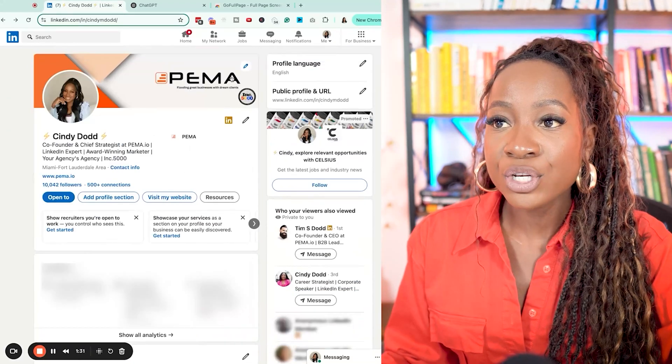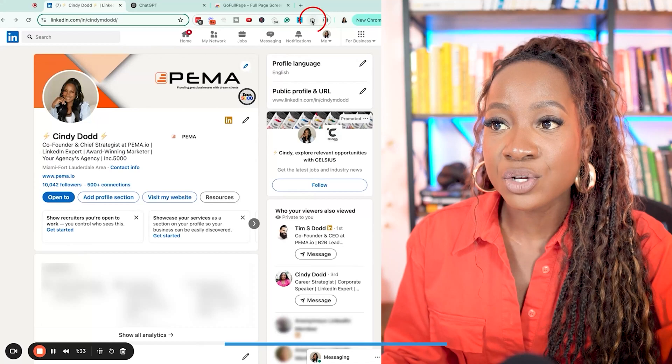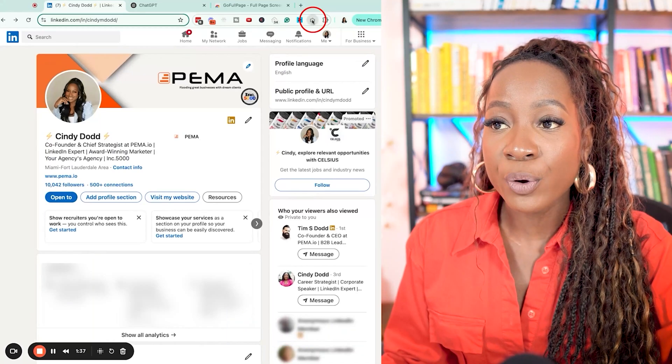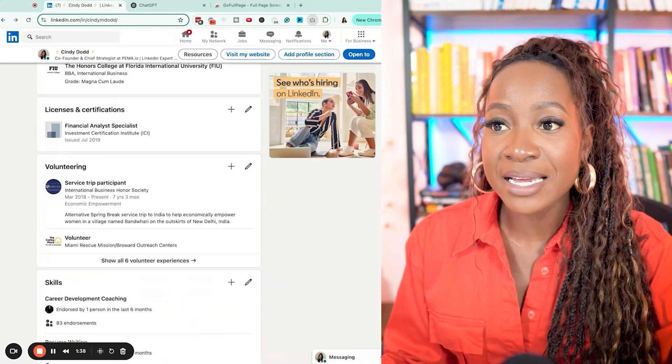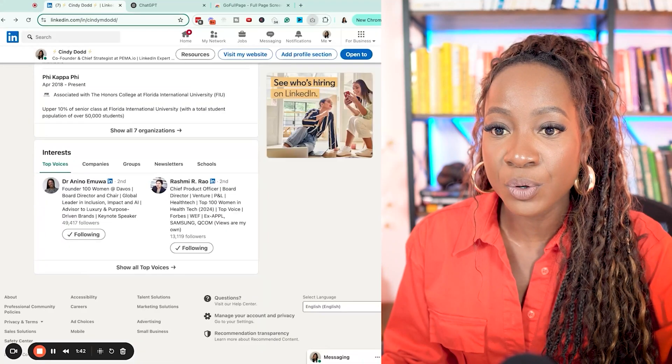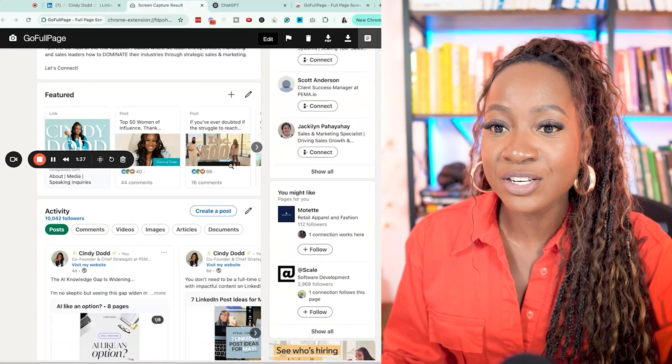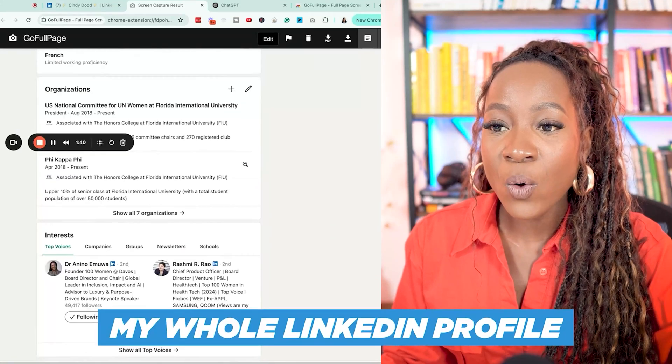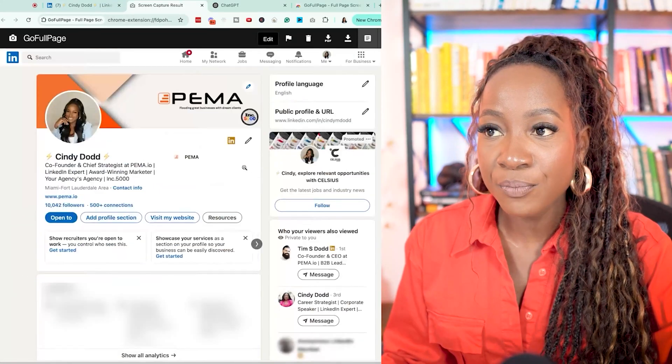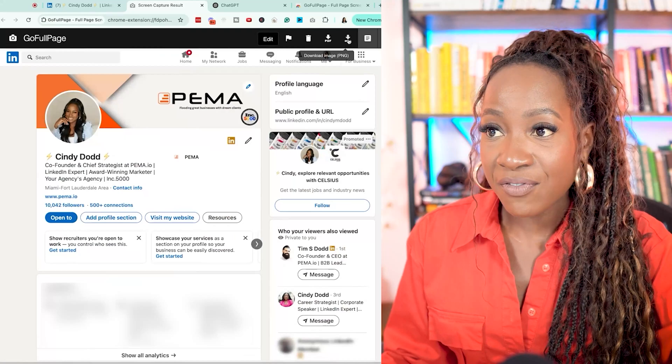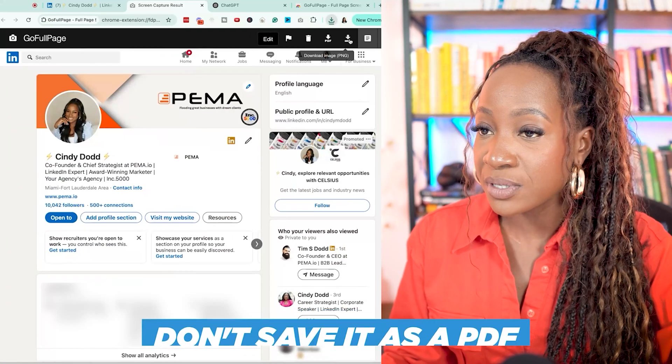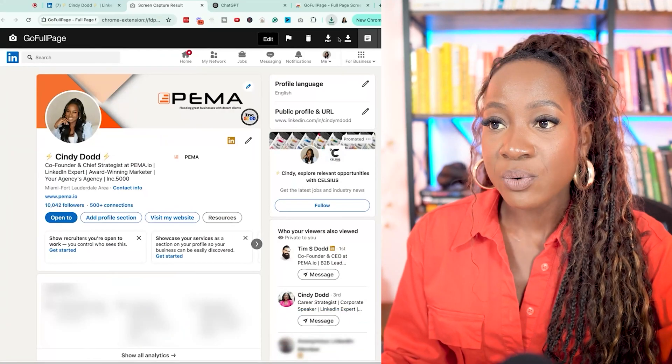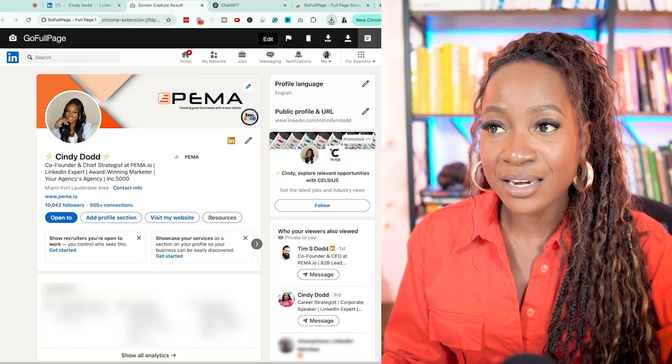Now what I want to do is click on that Go Full Page, select it, and it is going to screen capture my entire page from top to bottom. Pretty cool. So here you could see what it looked like. It has essentially screen grabbed my whole LinkedIn profile from top to bottom in one go. I then want to save that as a PNG. Don't save it as a PDF because it's not going to work. So I have that saved on my device.